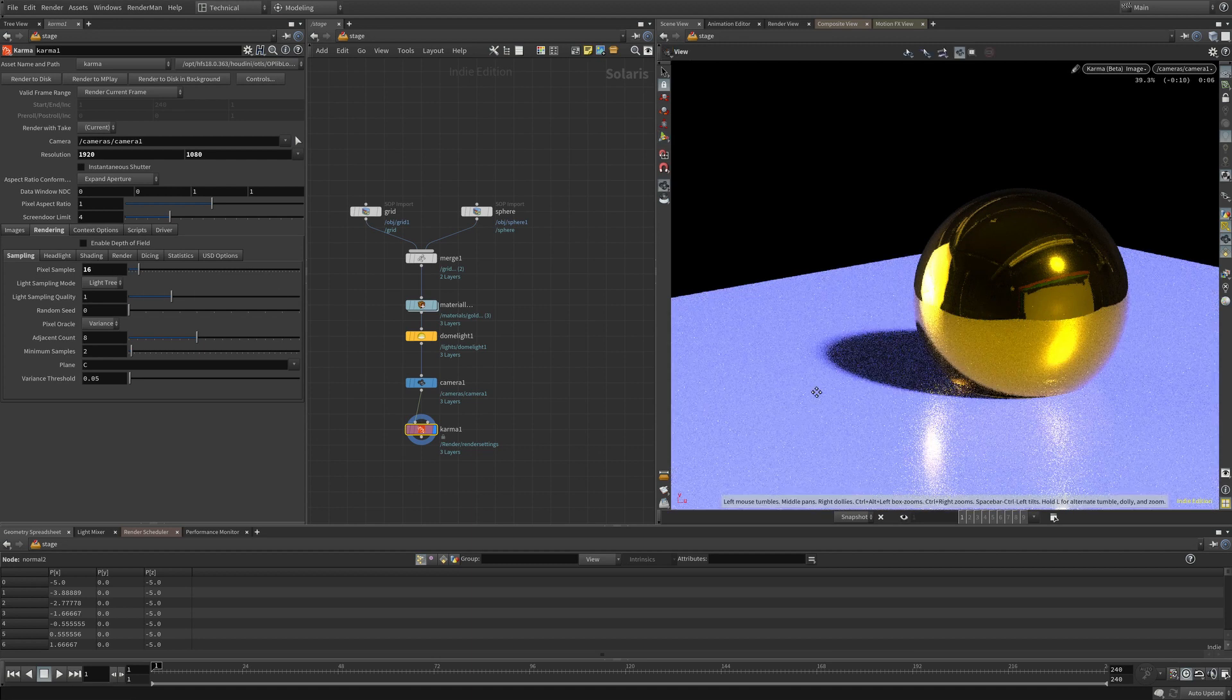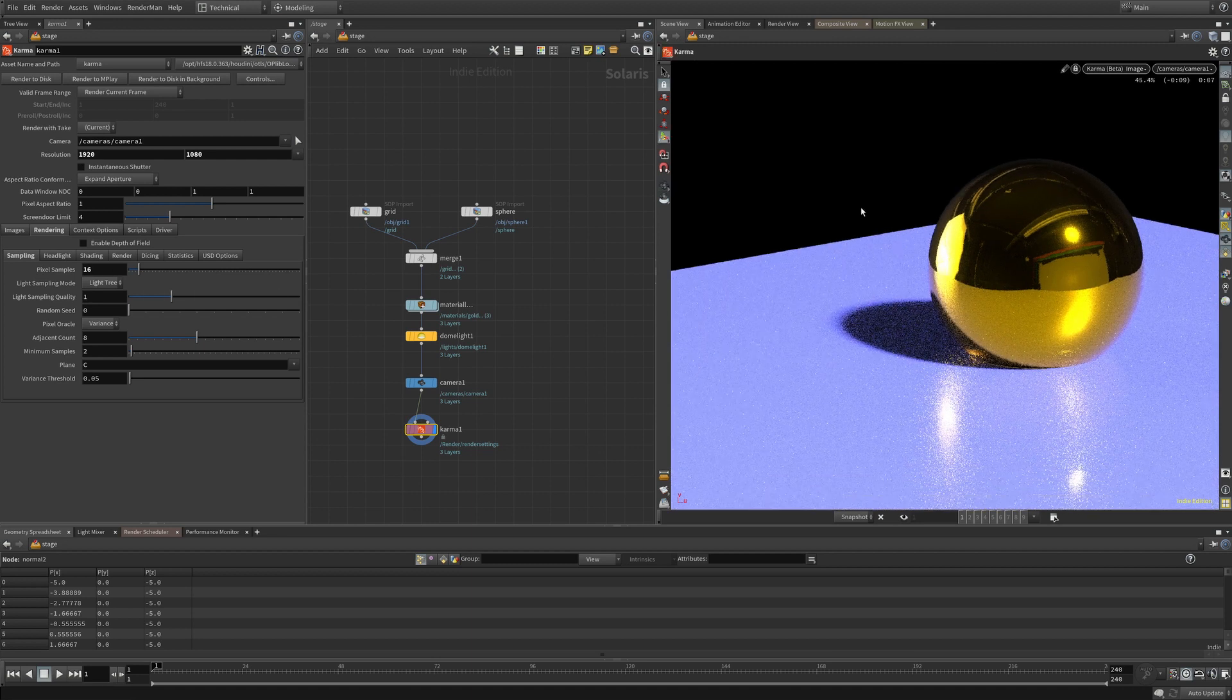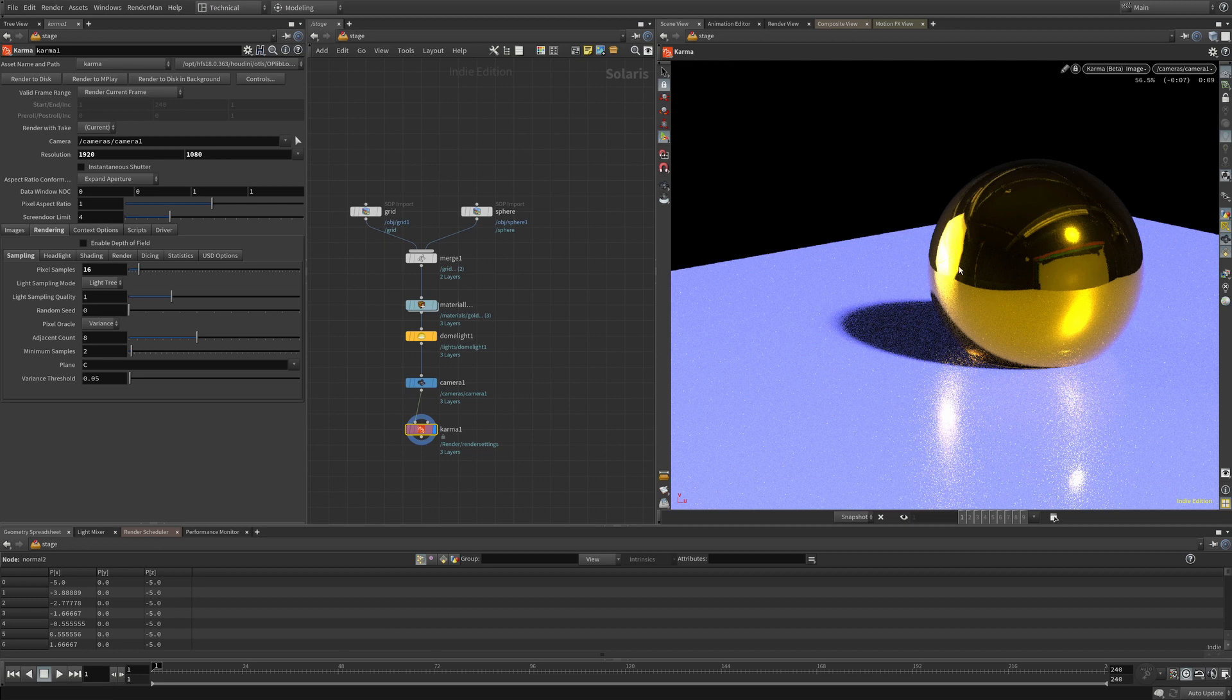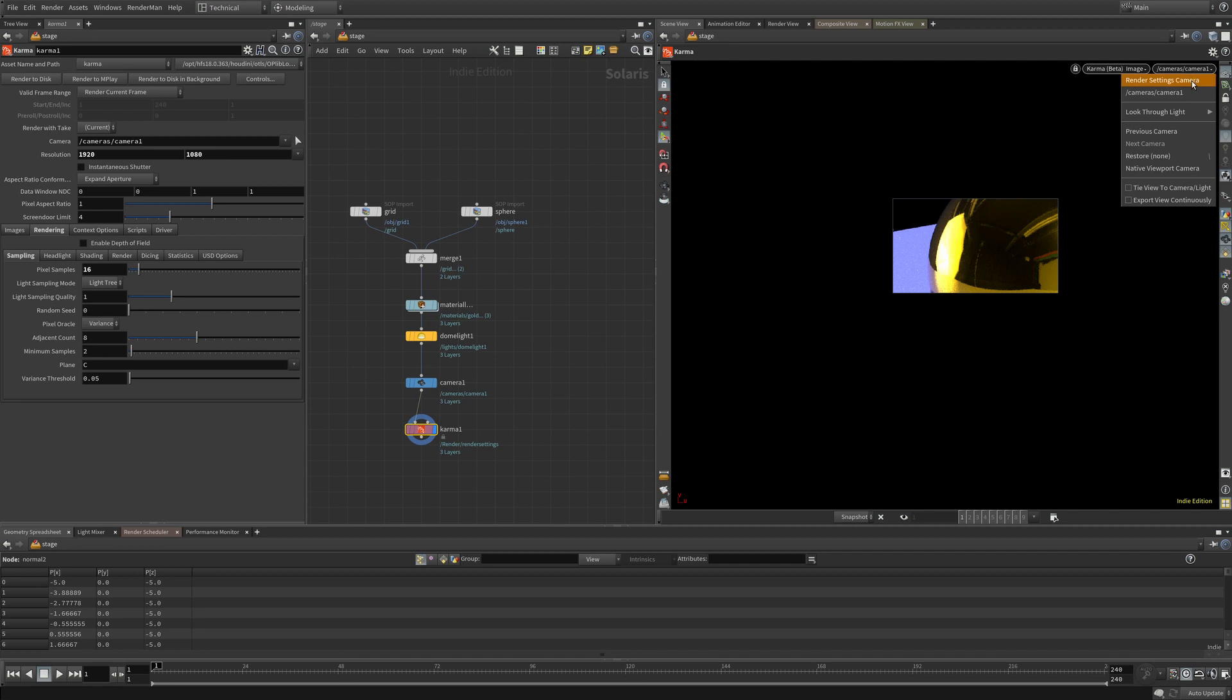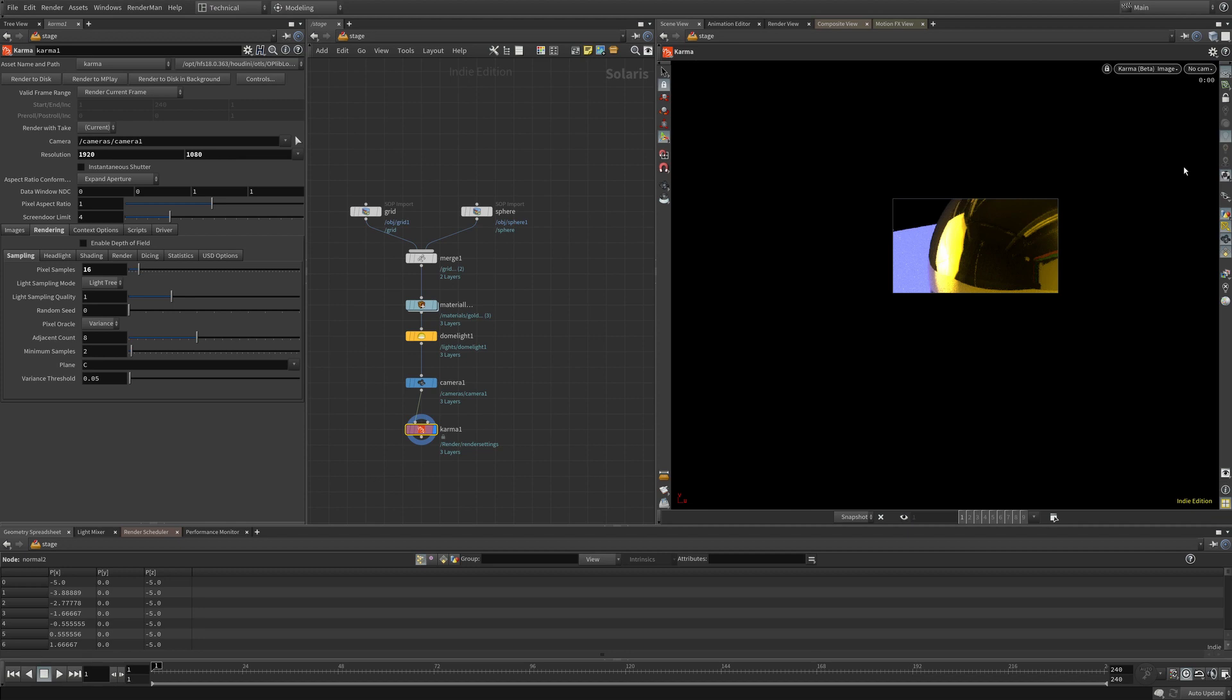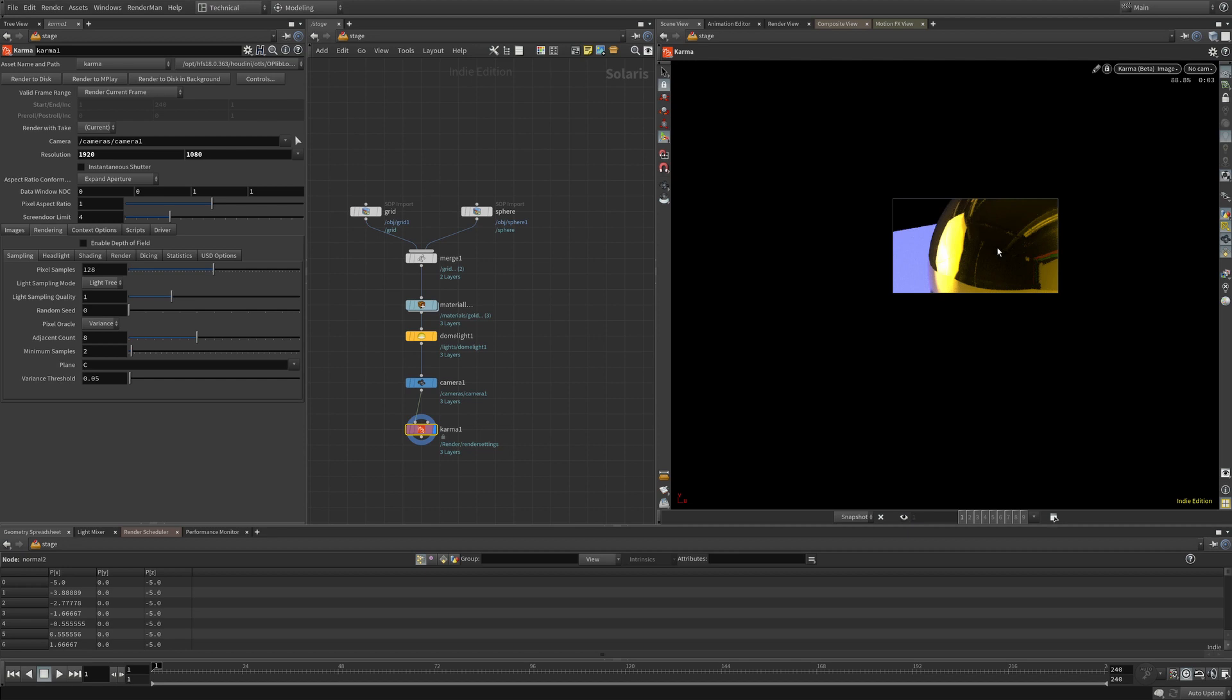That was really frustrating, but I figured out that if you set your render region and then come up to the camera controls and say native viewport camera, it won't change your camera position but it will unlock your viewport from the camera. Then you can actually come in here and change these values and your render region won't get reset. So you can actually use it.